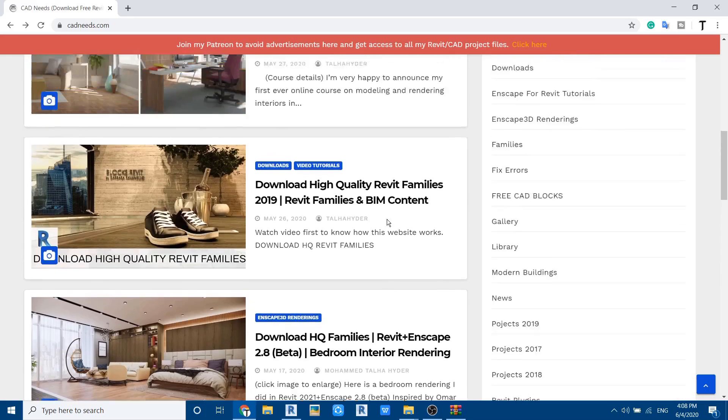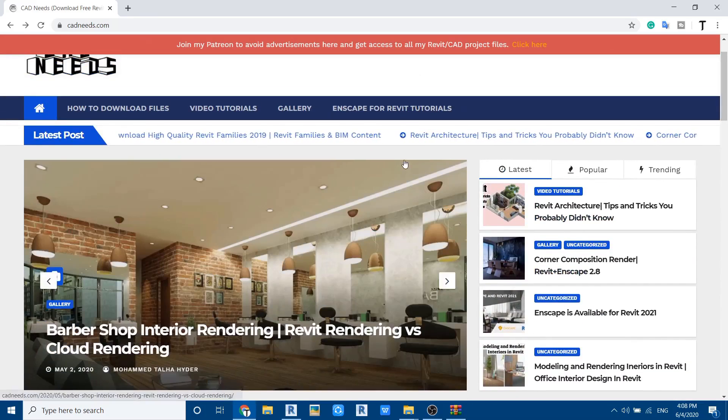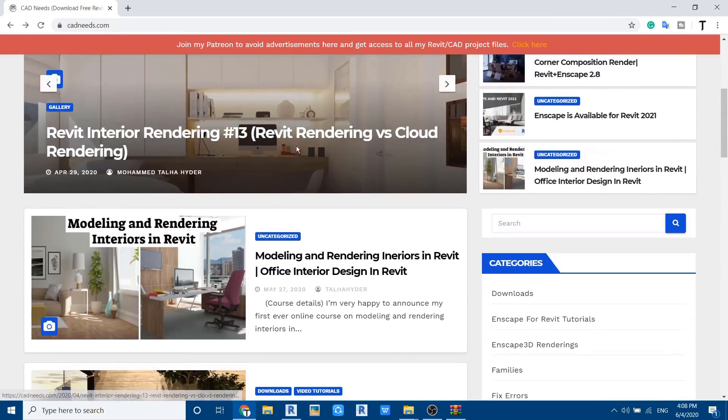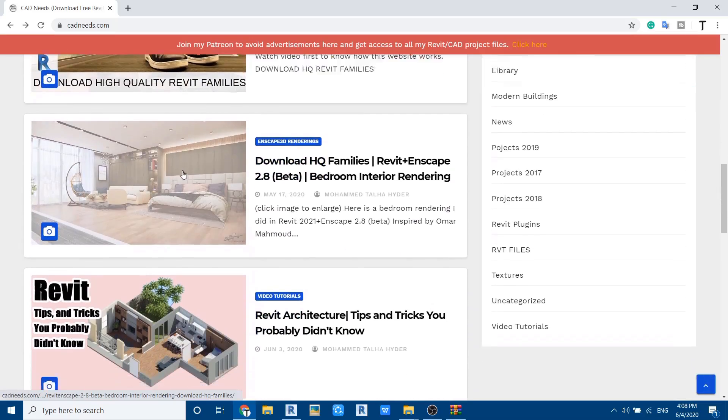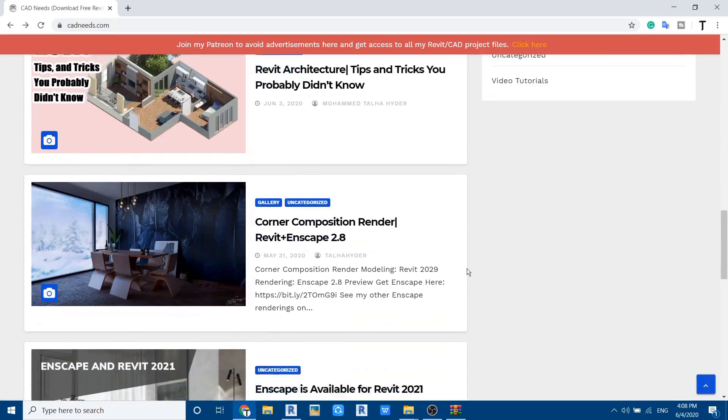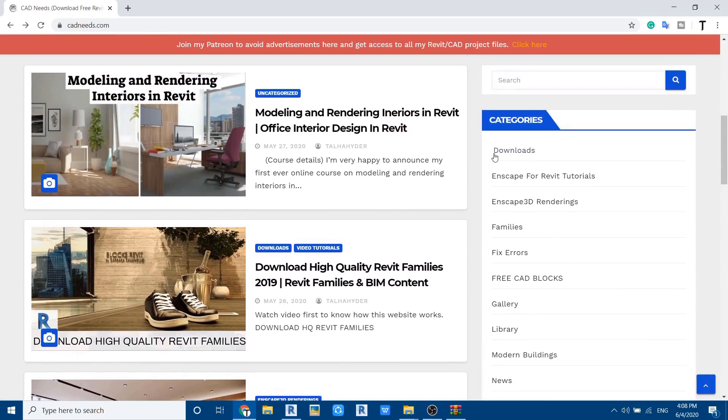Just go to cadneeds.com and look for the file which you want to download. Or you can go here, and I have created this separate category for the downloads.